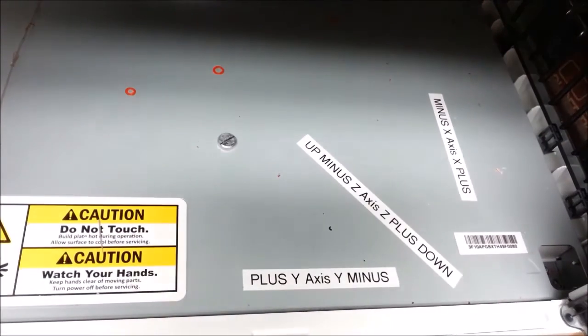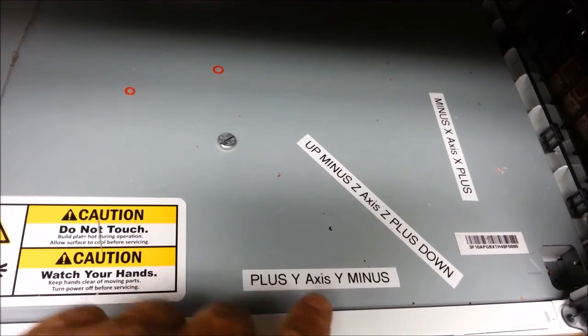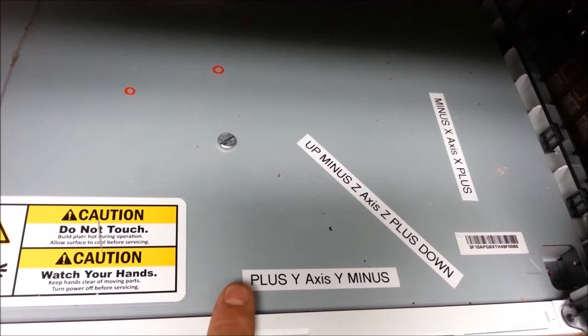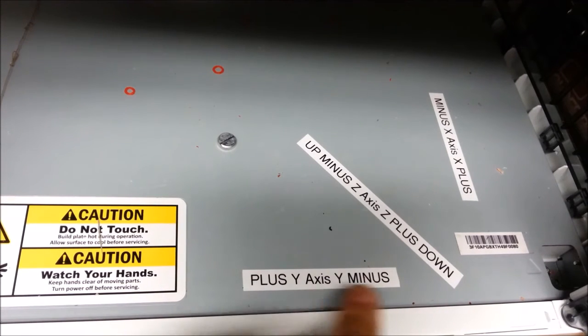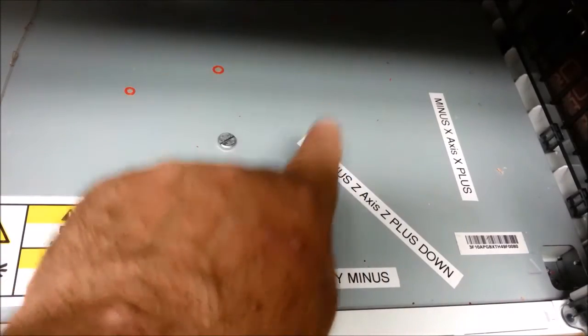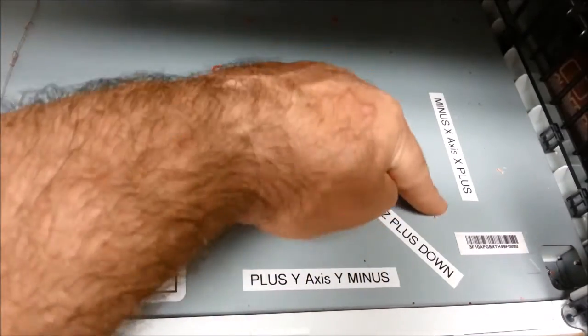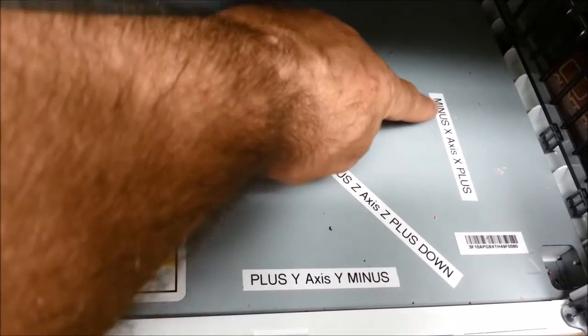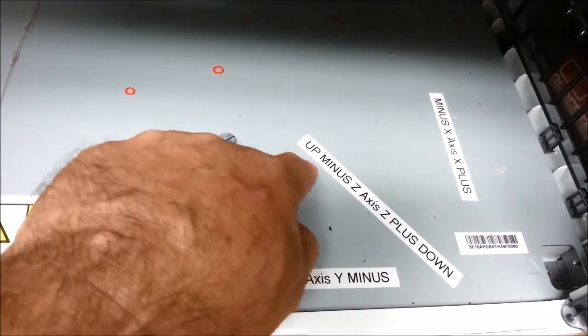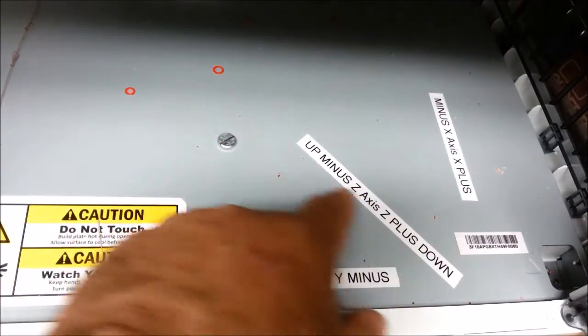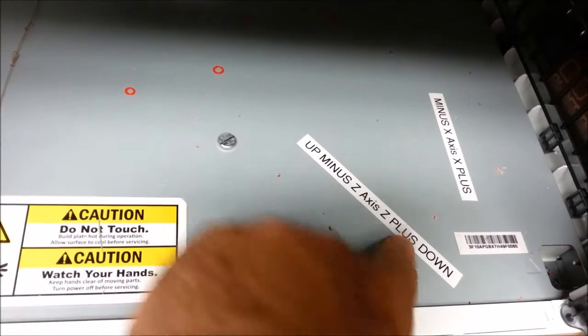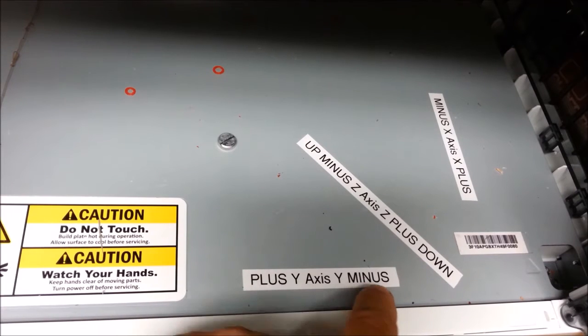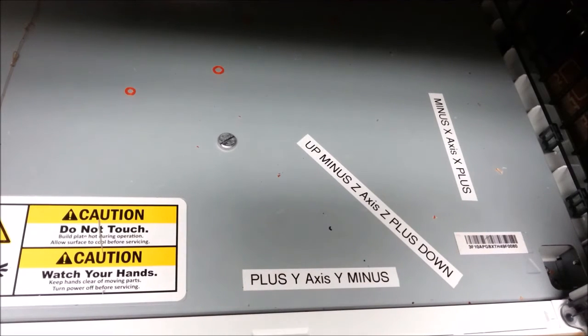Since I'm new to 3D printing and CNC machines in general, I've marked the axes down here. This is the x-axis. Up and down is the z-axis, and front to back is the y-axis. And which way is minus and plus? Minus is up, plus is down. Plus is to the left on the y, minus is to the right on the y.